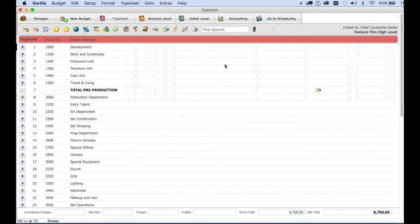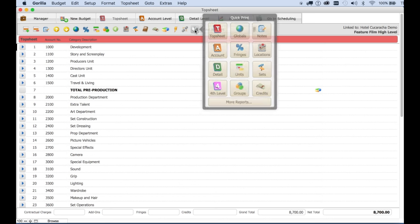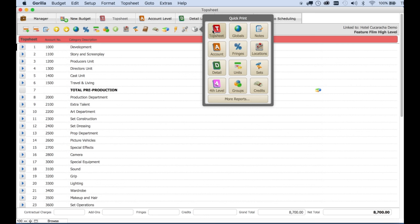Now let me show you how easy it is to print your budget. Click the quick print button and easily access the most commonly printed reports. So if you want to print the top sheet, there you go. Simple.